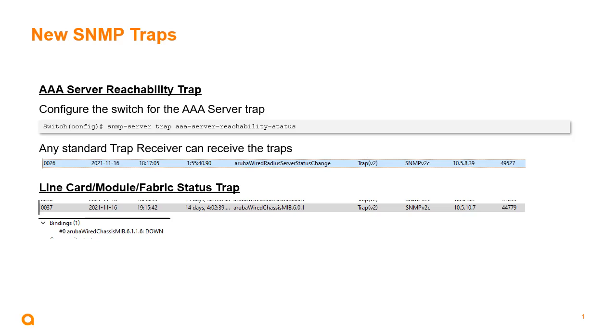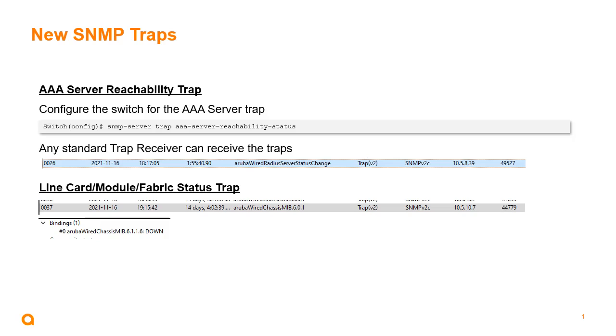for the line card module fabric status trap, there's really no new command for that. If you take down a module in a 6400, for example, as I did here, you'll see the Aruba Wired Chassis MIB line showing that it's generated a trap that the line card is down. If we look at the details it shows that the line card is down.